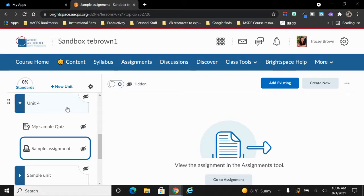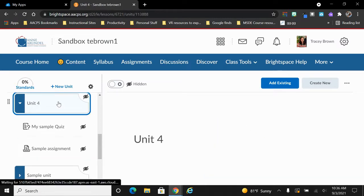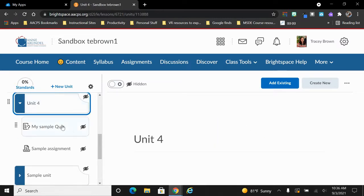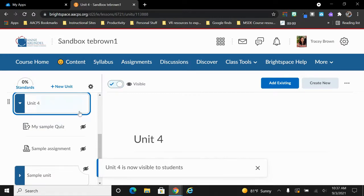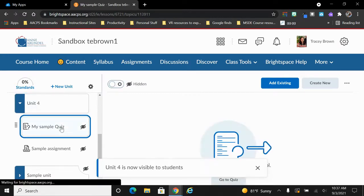So hidden is a very simple way for you to be adding things that the students don't see yet. When you're ready to make this viewable to students, you would simply click on the unit or the individual assignment and click the slider here to make it visible.